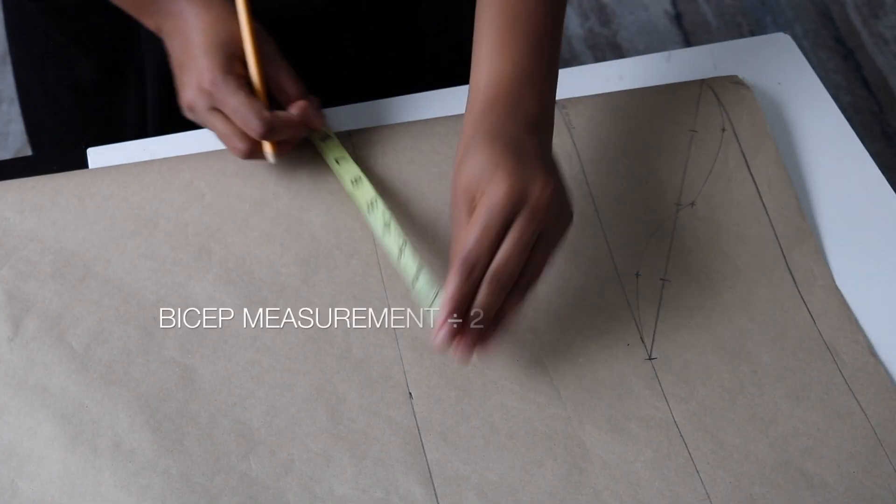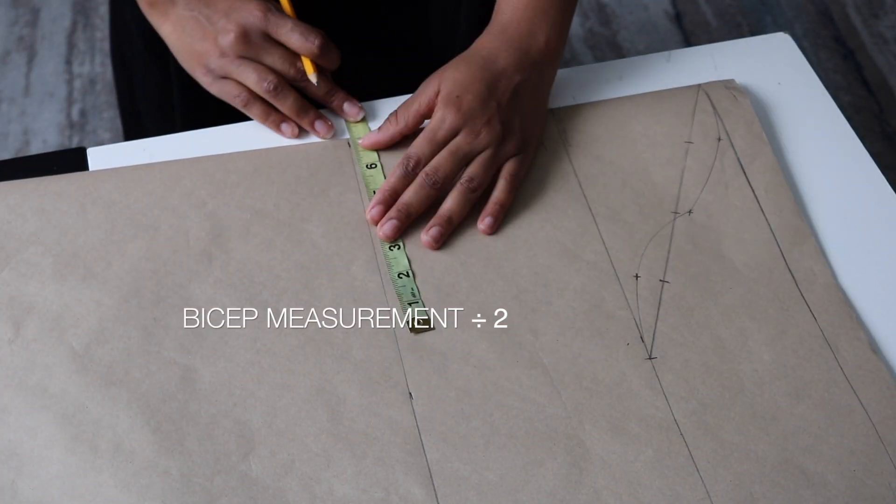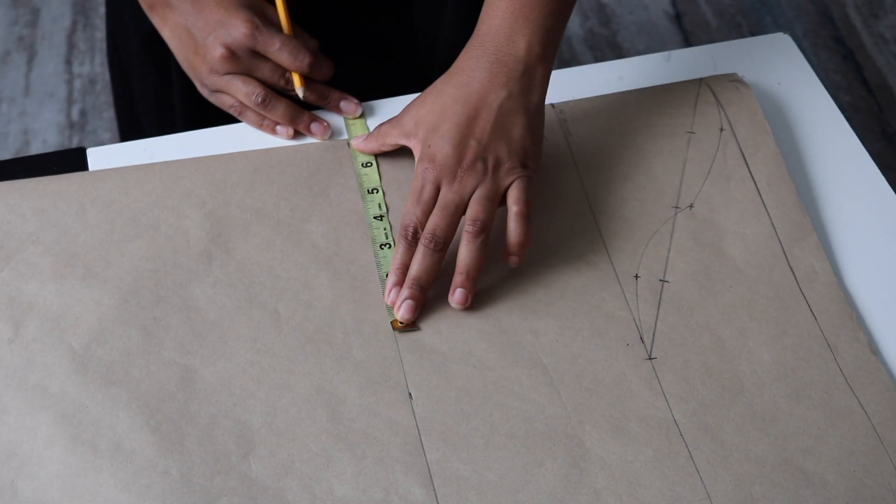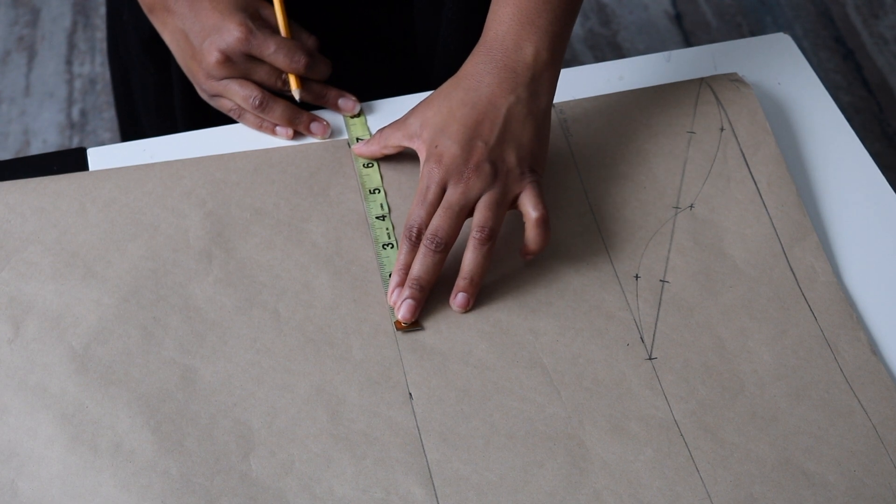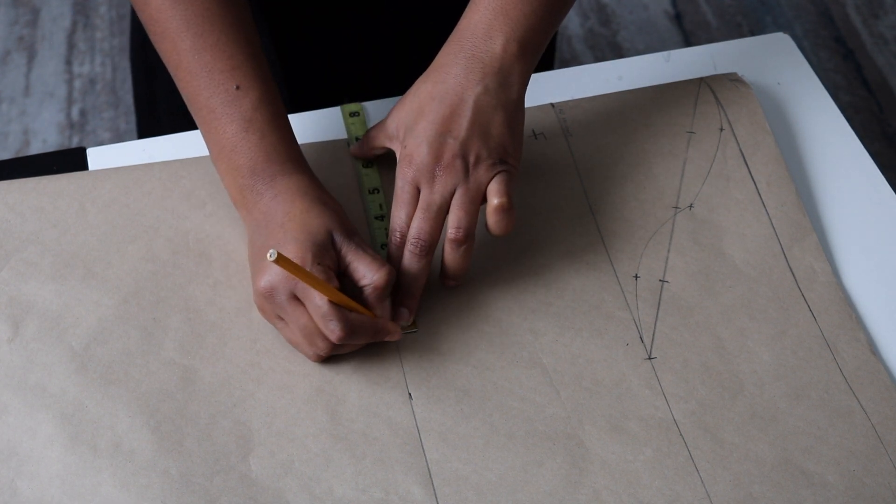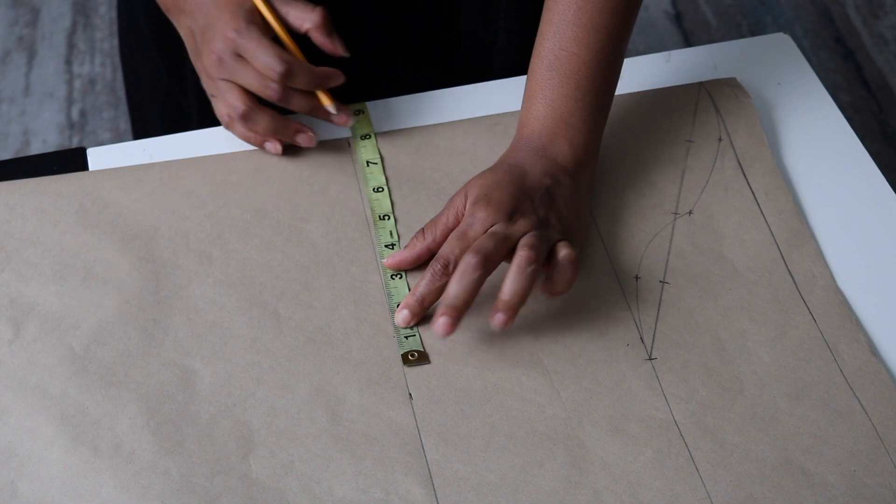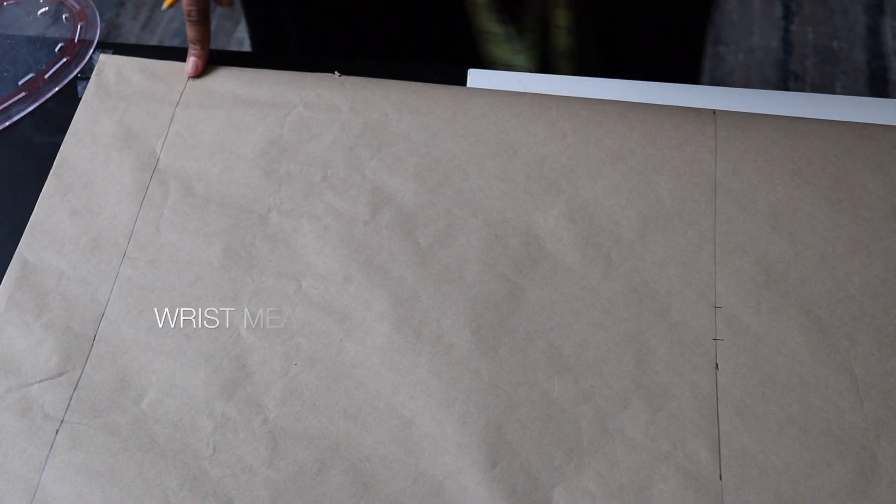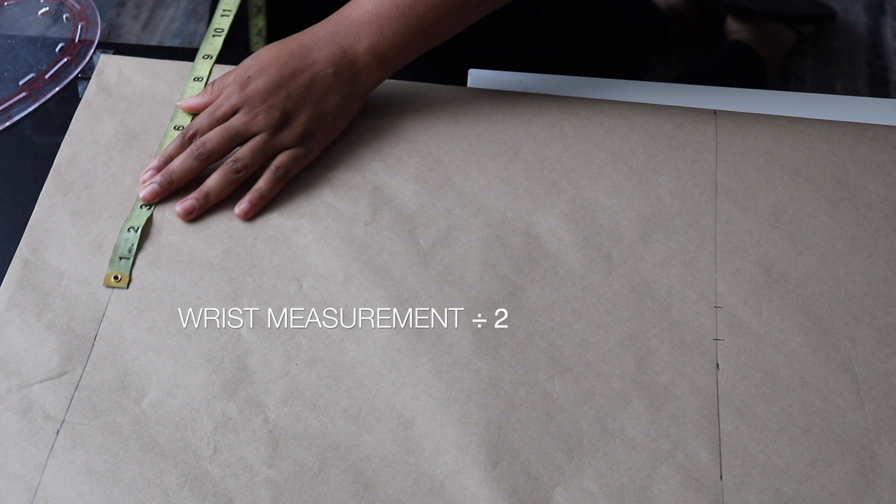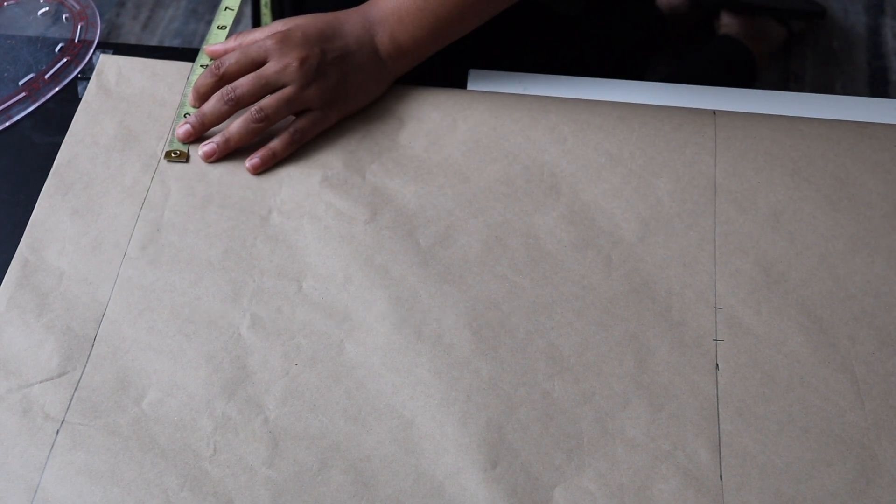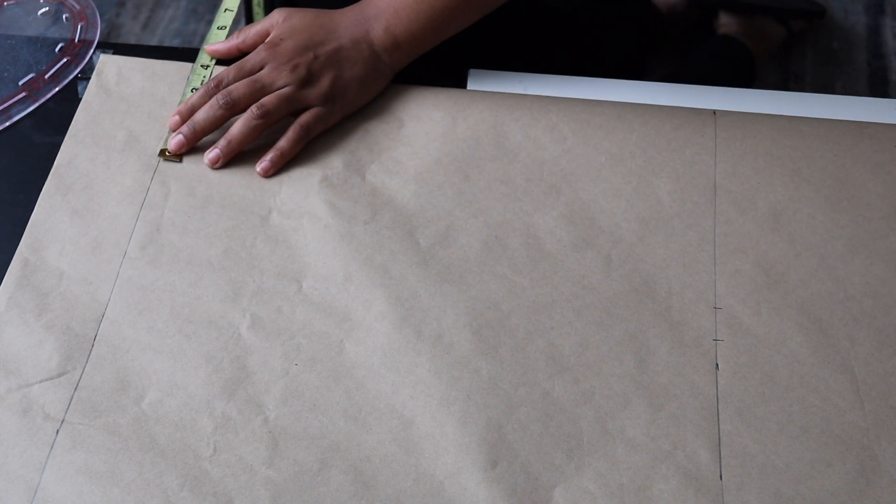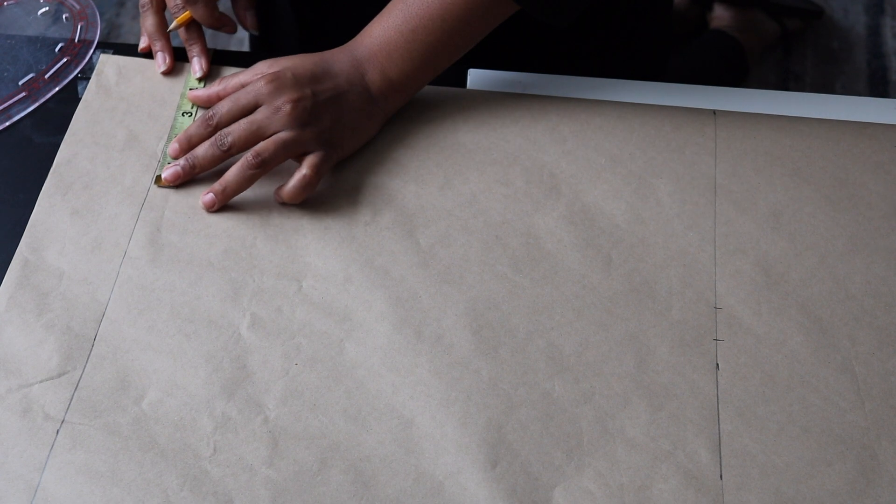On that line, you're going to input your bicep measurement divided by two and add one inch allowance. Then on the bottom line, which is your wrist line, you're going to take your wrist measurement divided by two and add one inch for allowance.